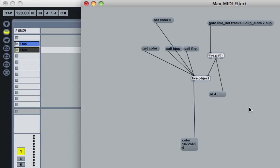Firing clips is such an important part of Live that I decided to focus the beginning of the Live Object Model introduction here. Hopefully this gives you a better overview of what live.path and live.object do and how they interact. Next, we're going to build a more sophisticated clip launching matrix that changes clip colors depending on whether clips are playing or not — going deeper in the next tutorial.